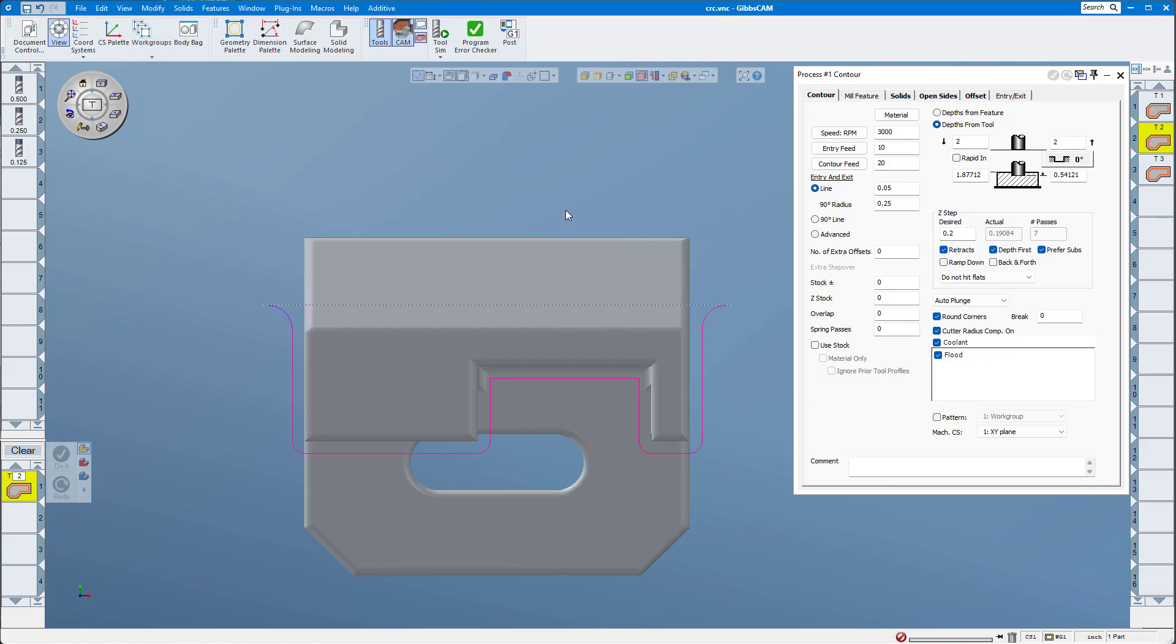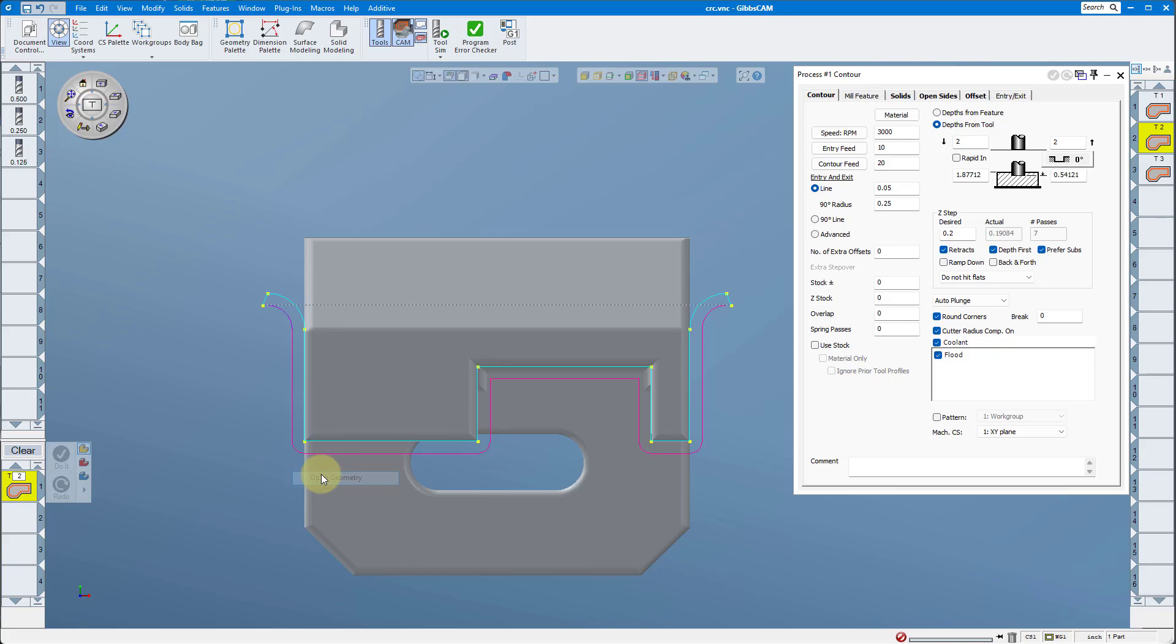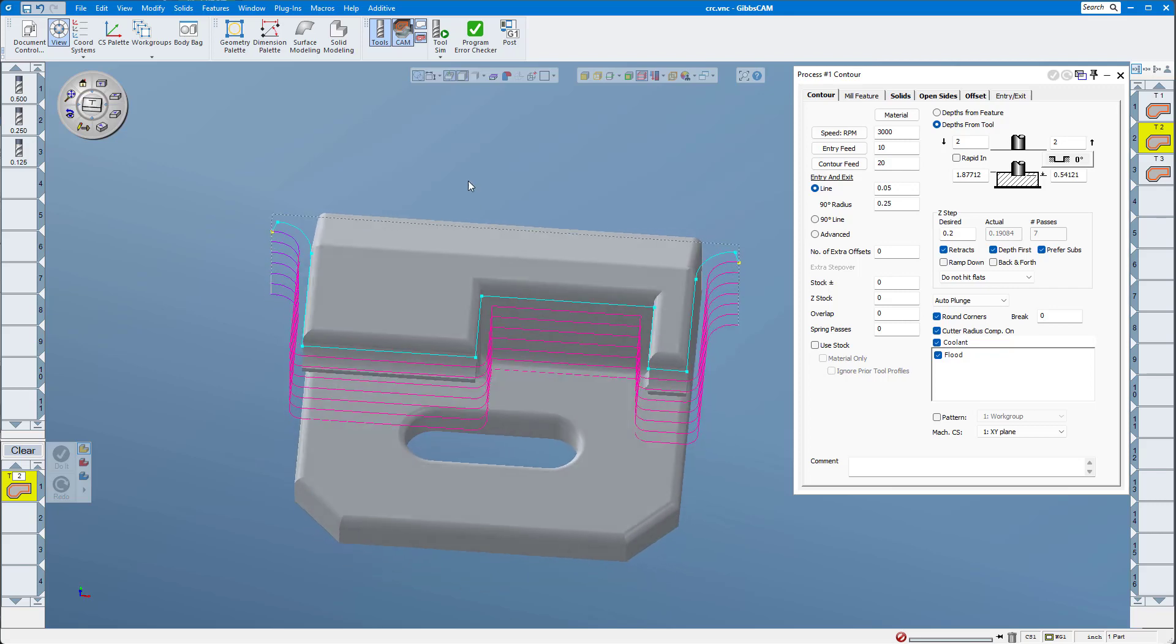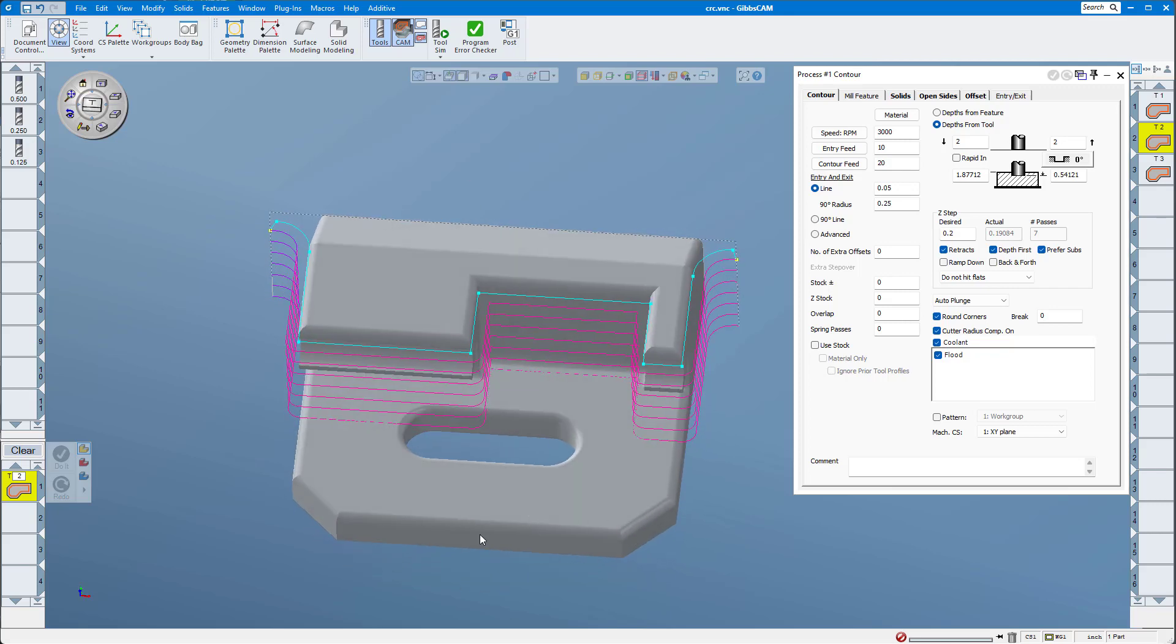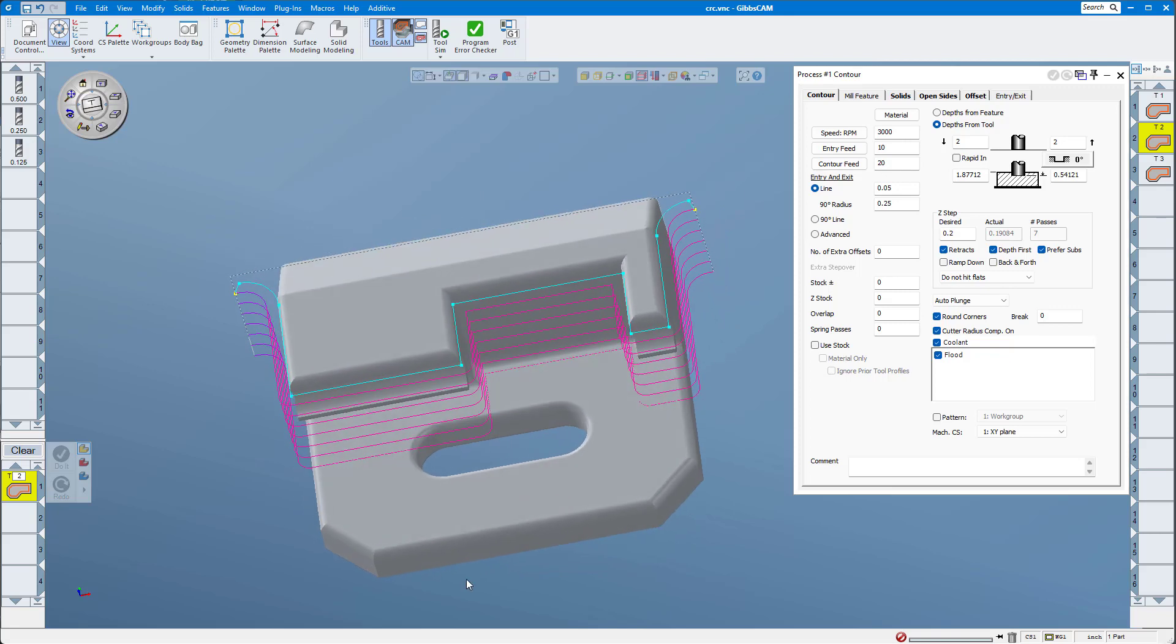All we need to do is right mouse button click on the tool path, and at the bottom it says opt to geometry. When we do that, we can see now that we have that line that represents the line that the G-code is going to follow.